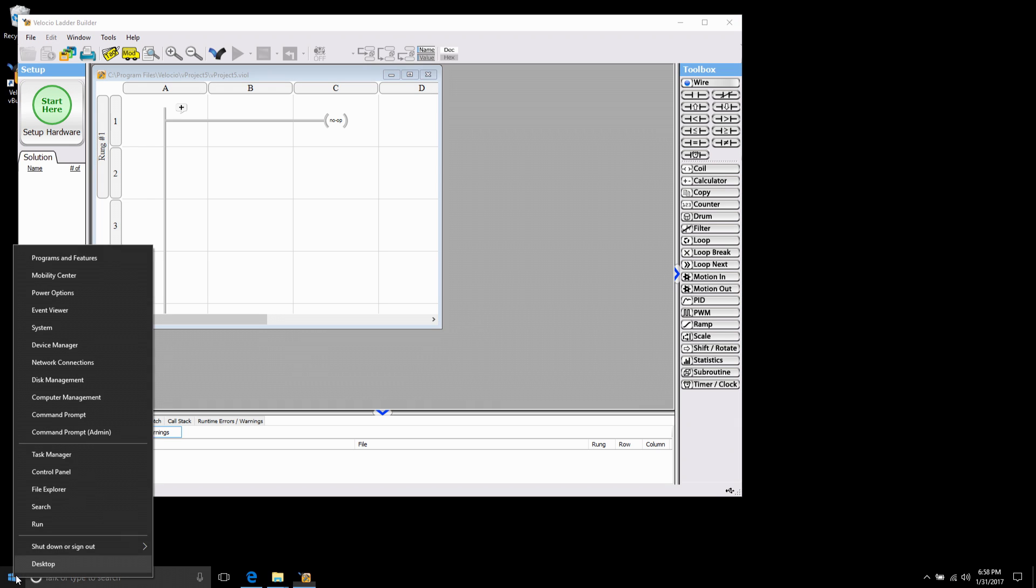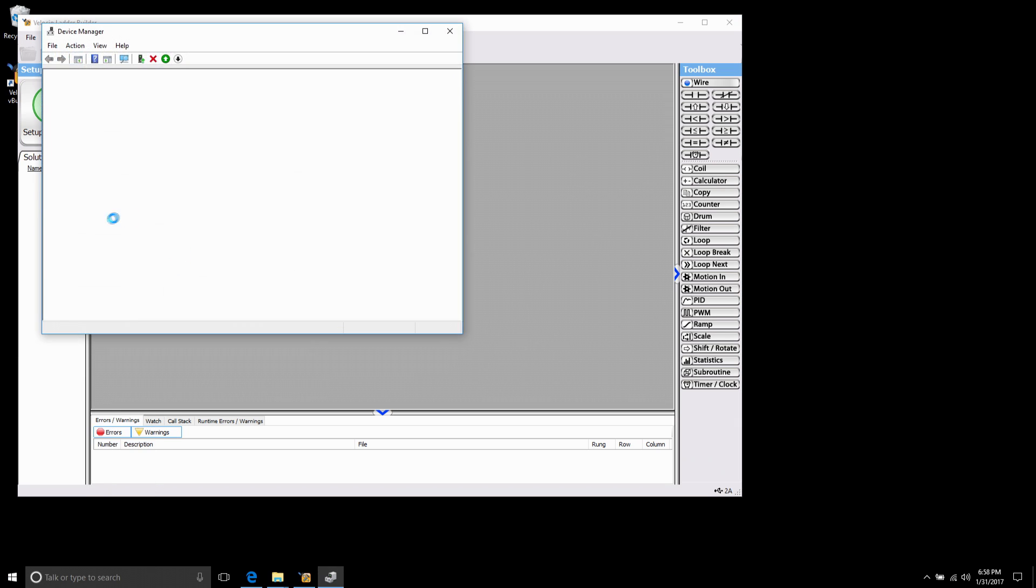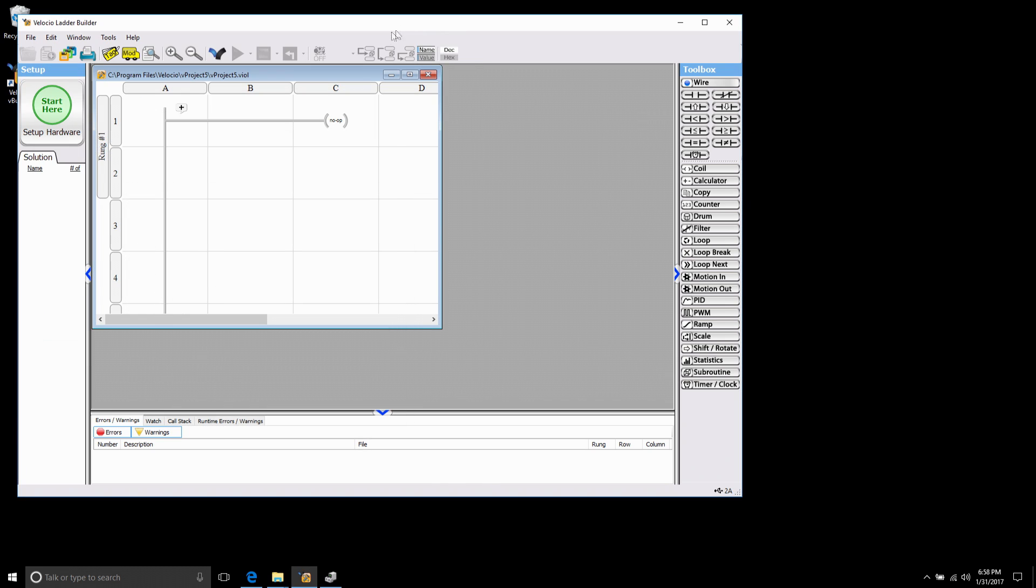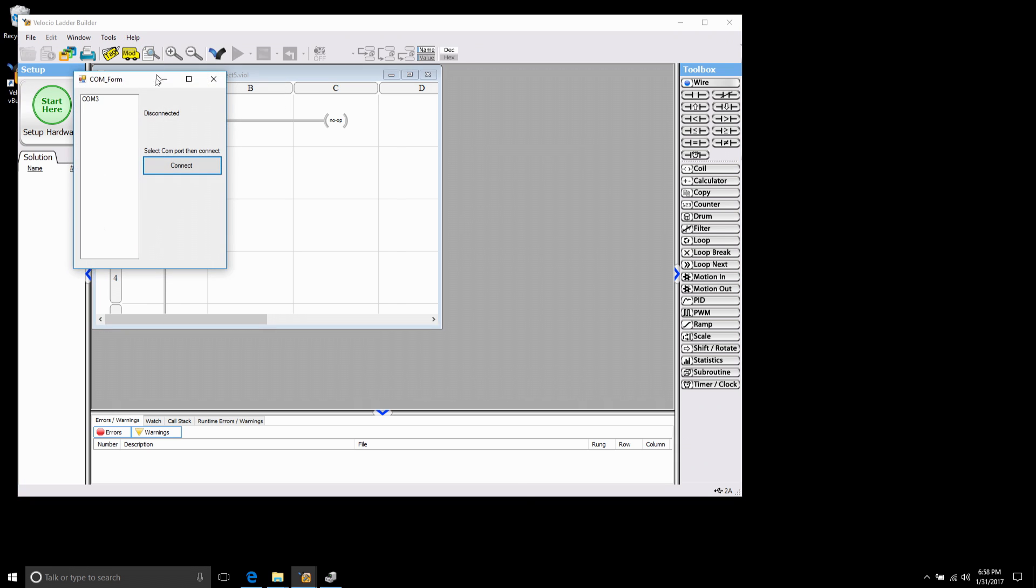In Windows 10 you can right click your start button, go to device manager and expand down ports. You'll see right here Velocio COM is COM 3 and that's the value I need. Back in my software I'm going to come here to help COM tool and I see I have my COM 3 already here. I'm going to select COM 3, go ahead and connect and you see it connected.